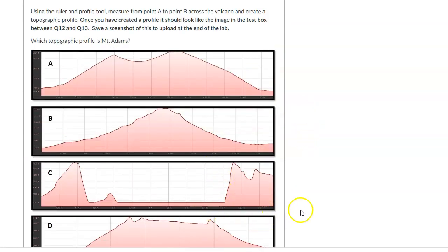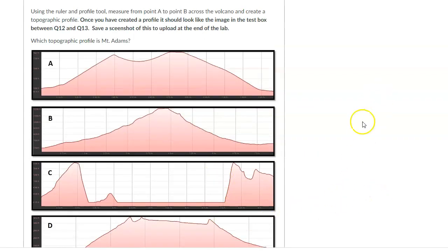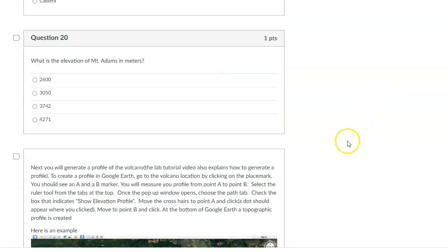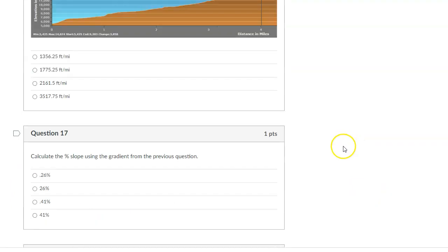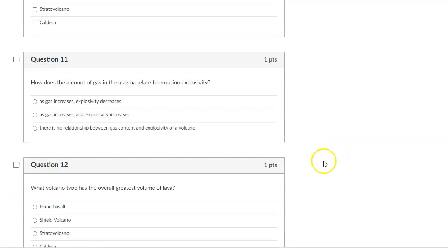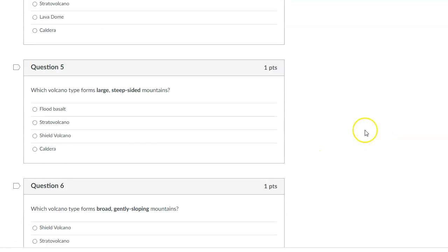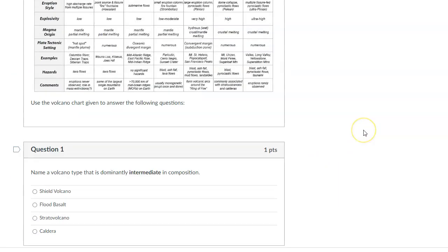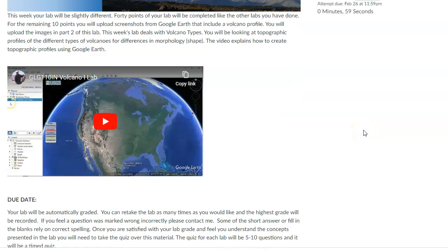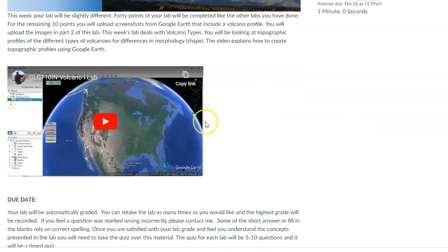So you go to that location, you draw it. Whichever one matches, that's the answer. But once again, this is in the instructions here. So please watch the video for the lab and it'll talk you through everything you need to do to create the profiles.